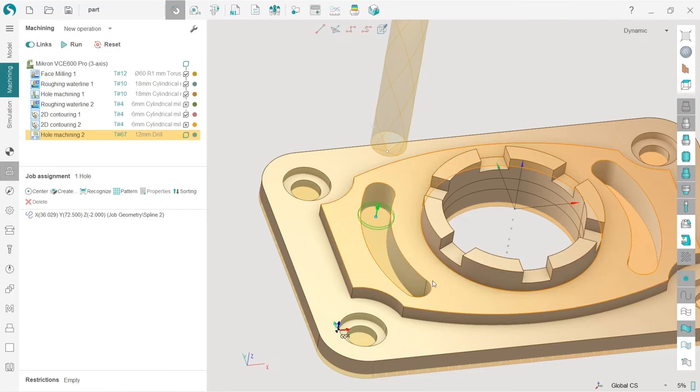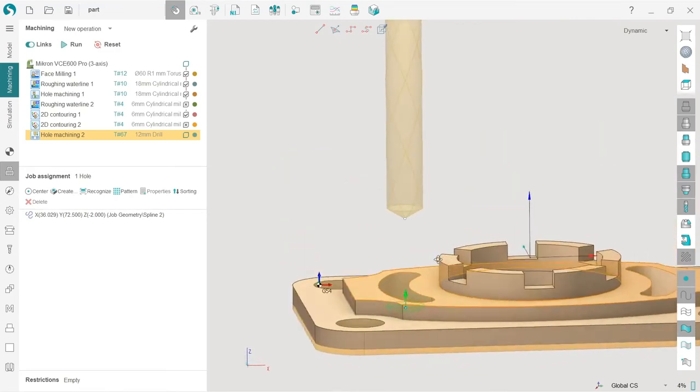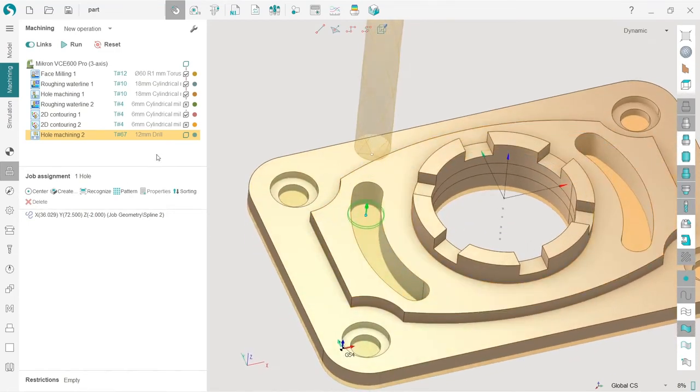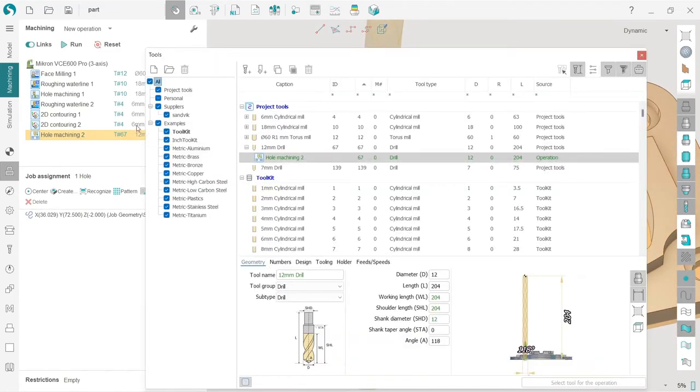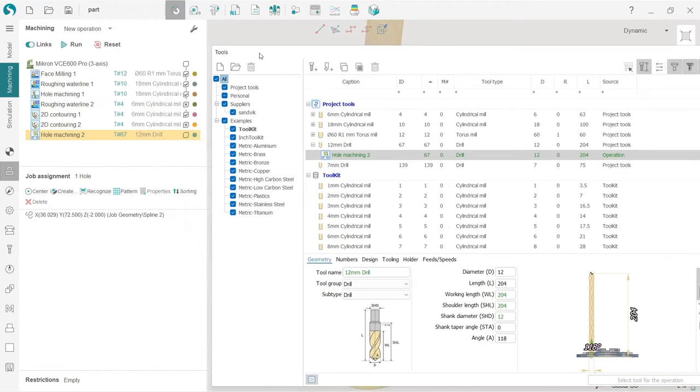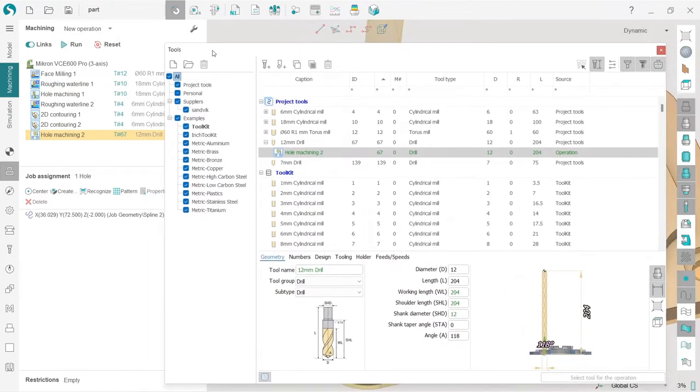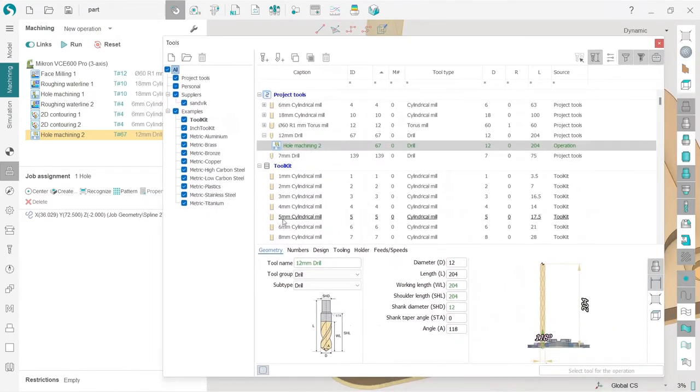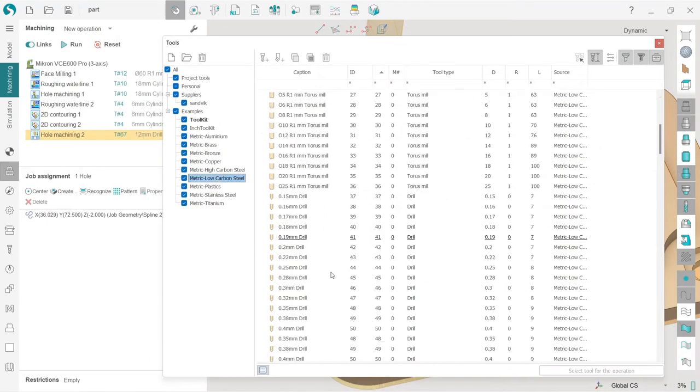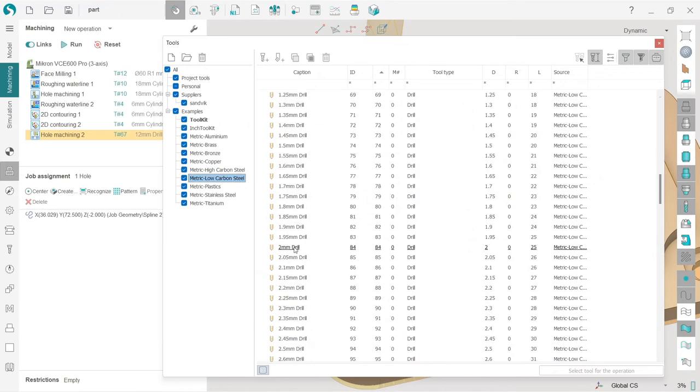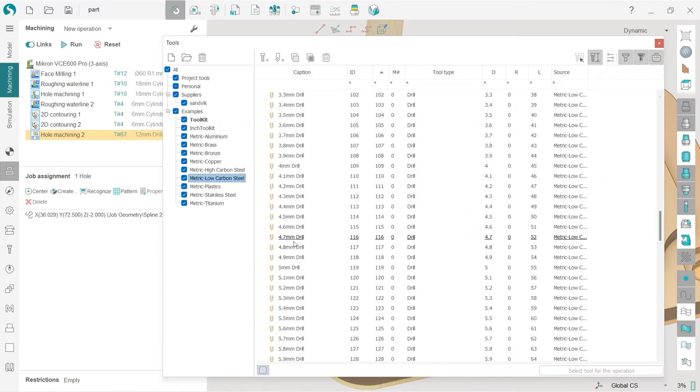Next I will change the tool. So I'm using 6 millimeter cylindrical mill for milling, so I will choose 7 millimeter drill. Select for operation, nice.